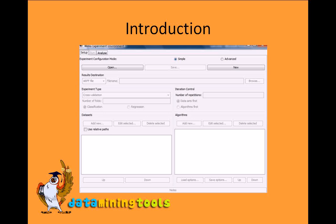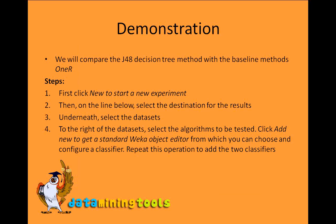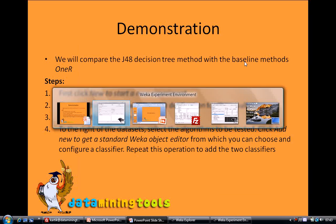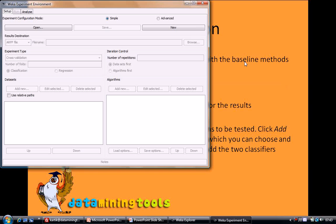This is the interface of experimenter. For demonstration we will compare the J48 decision tree method with the baseline method 1R. So switch to WEKA.